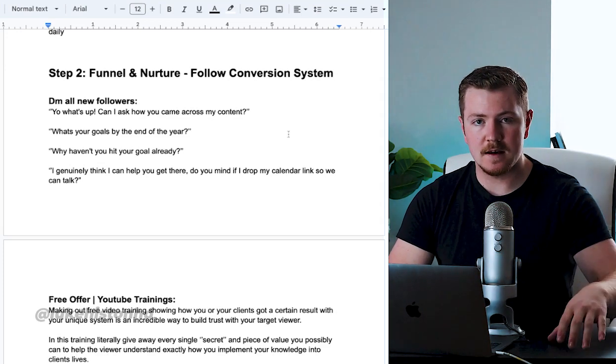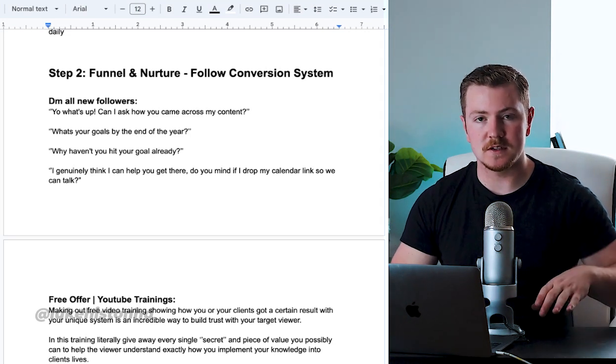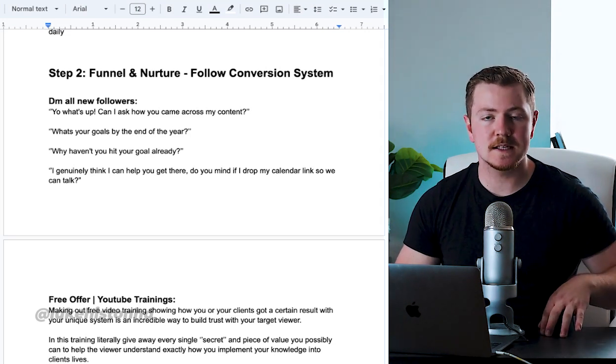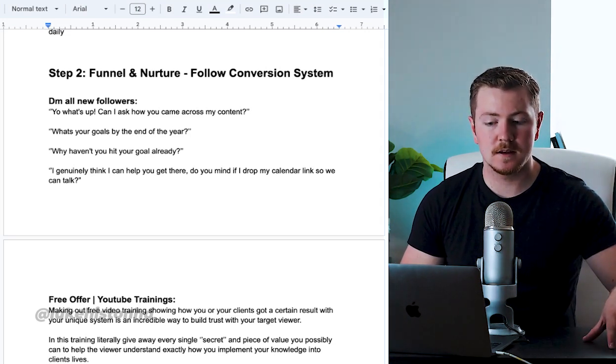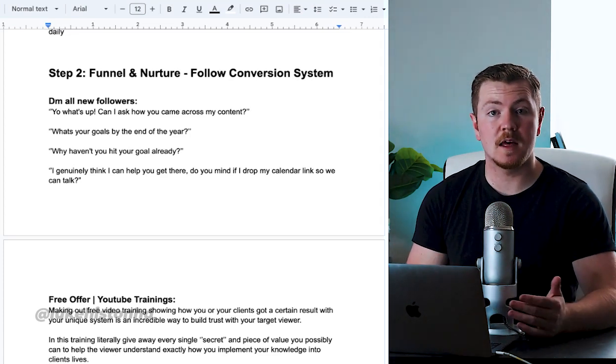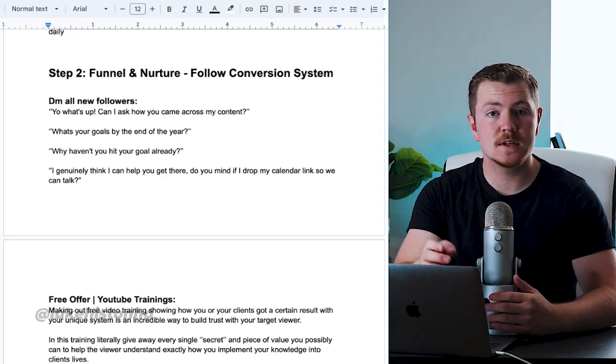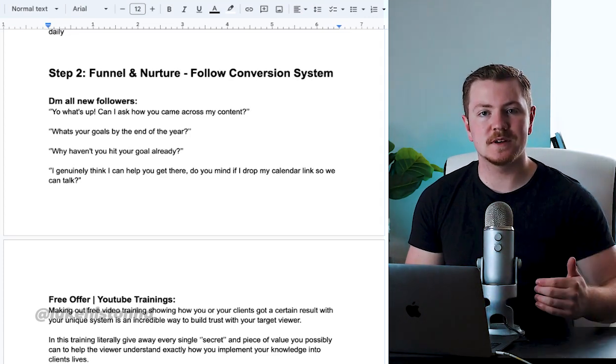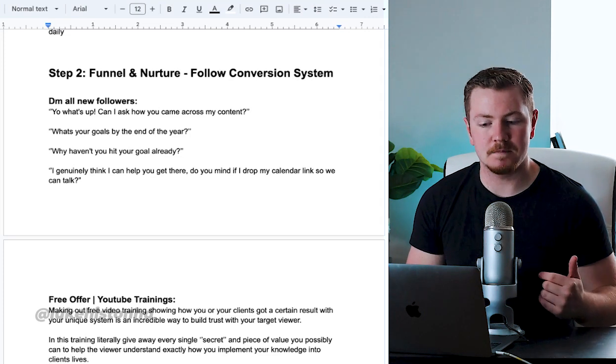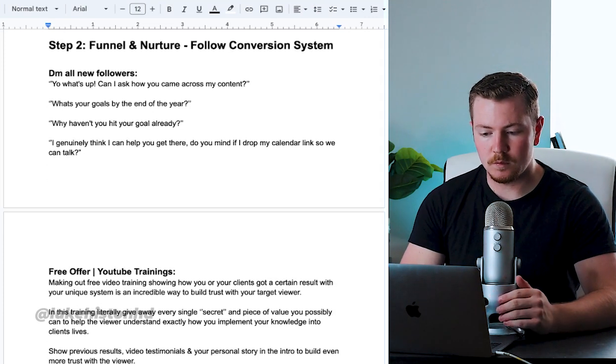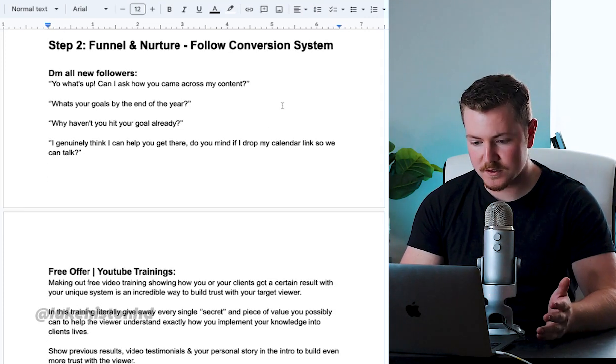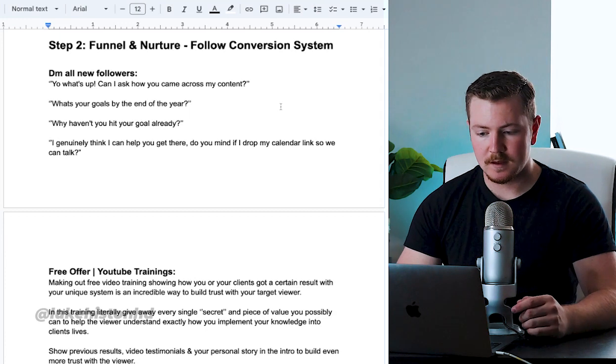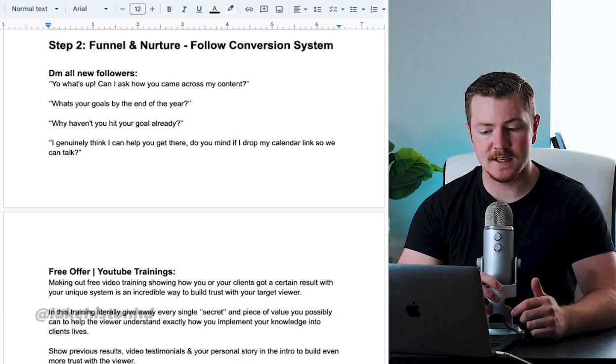So after you're getting followers from your consistent content and quality advice, you want to DM those new followers. A lot of them will reach out to you, but if they don't, you want to start DMing them.